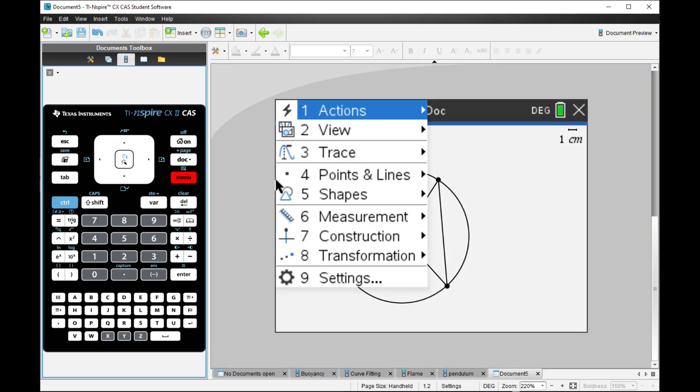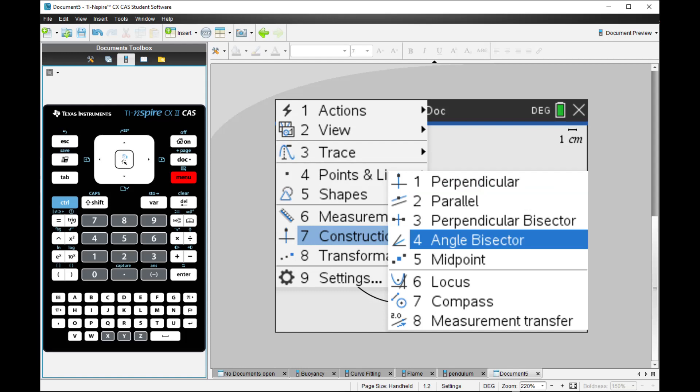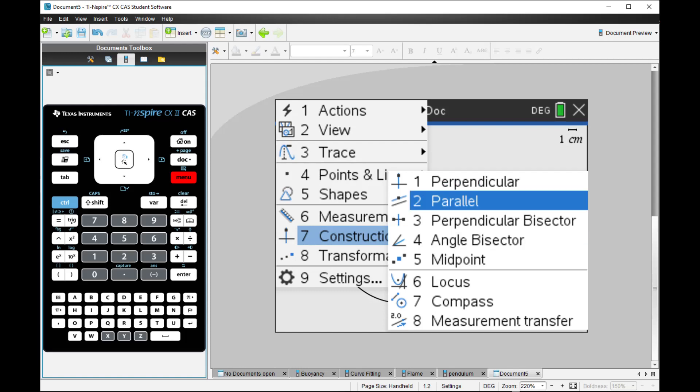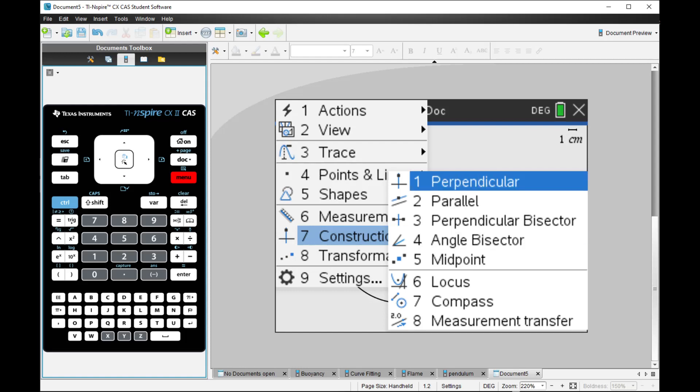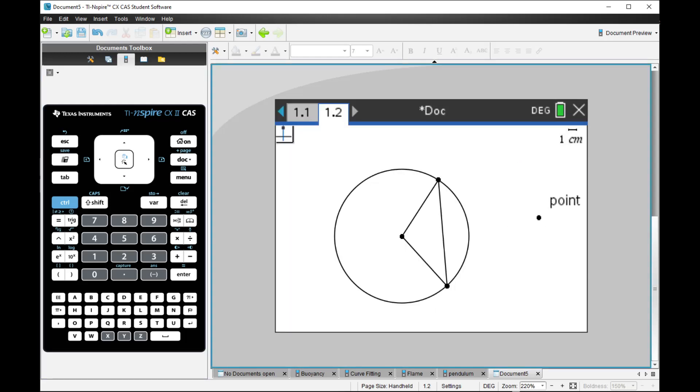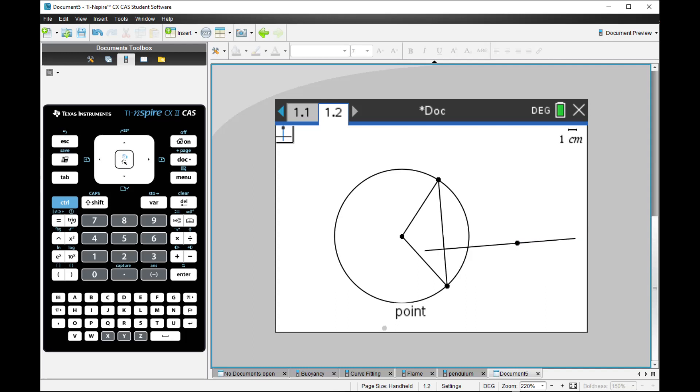And there are a lot of things you can do here, just as construction problems. For example, you can create a perpendicular. If this is the point, and then this is the line, you can see it is a geometric construction problem.